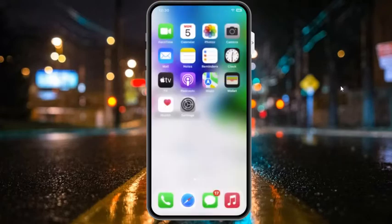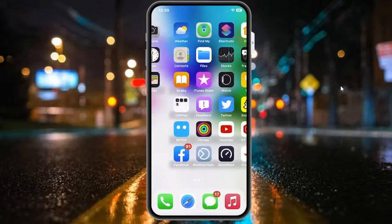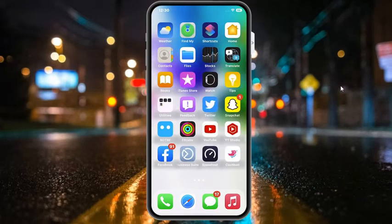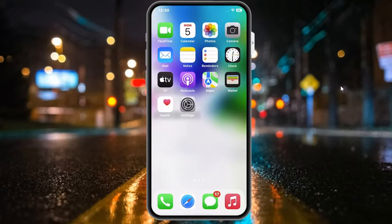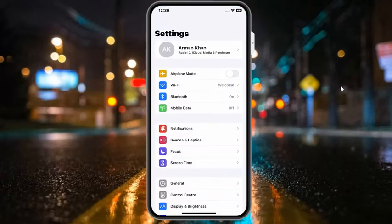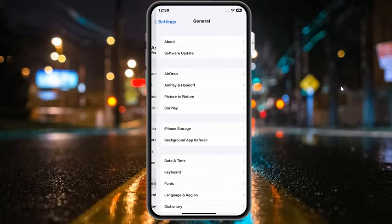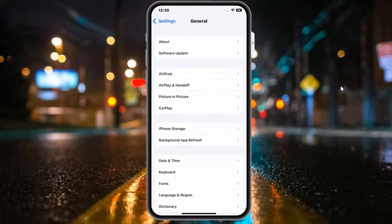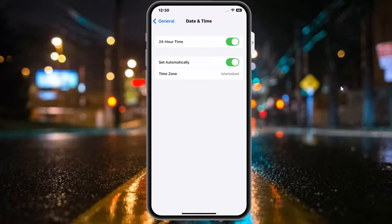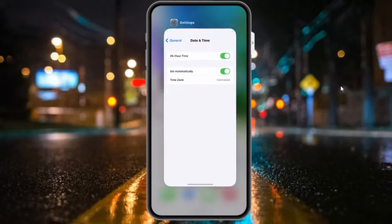If solution number four is not working, now apply solution number five. Solution number five is to check date and time. Tap on the settings app, tap on general, then tap on date and time. If date and time is not set correctly, simply toggle on set automatically to fix your issue.